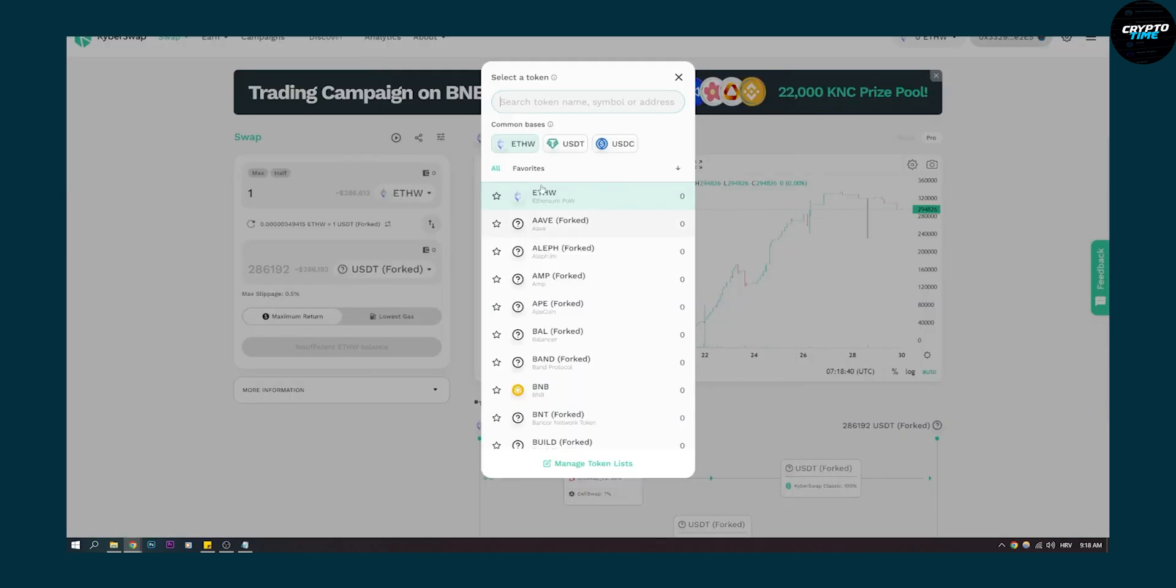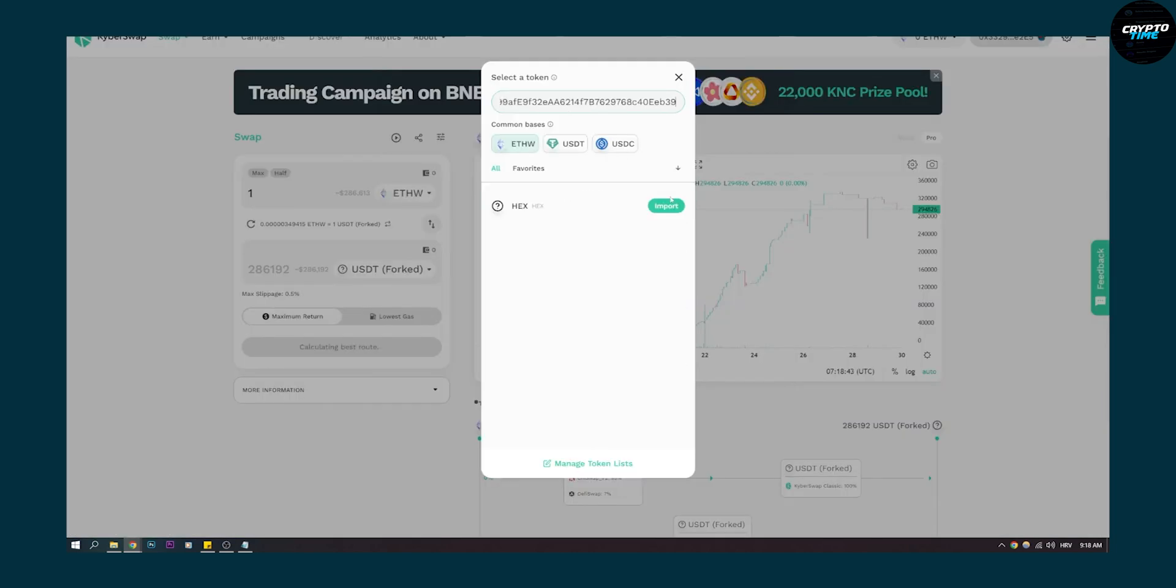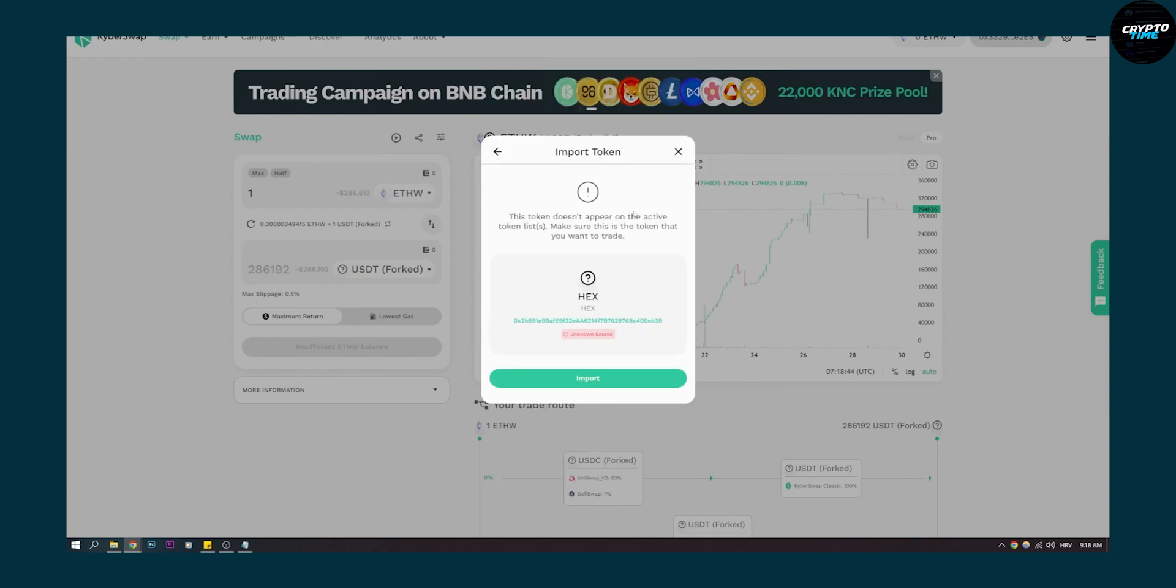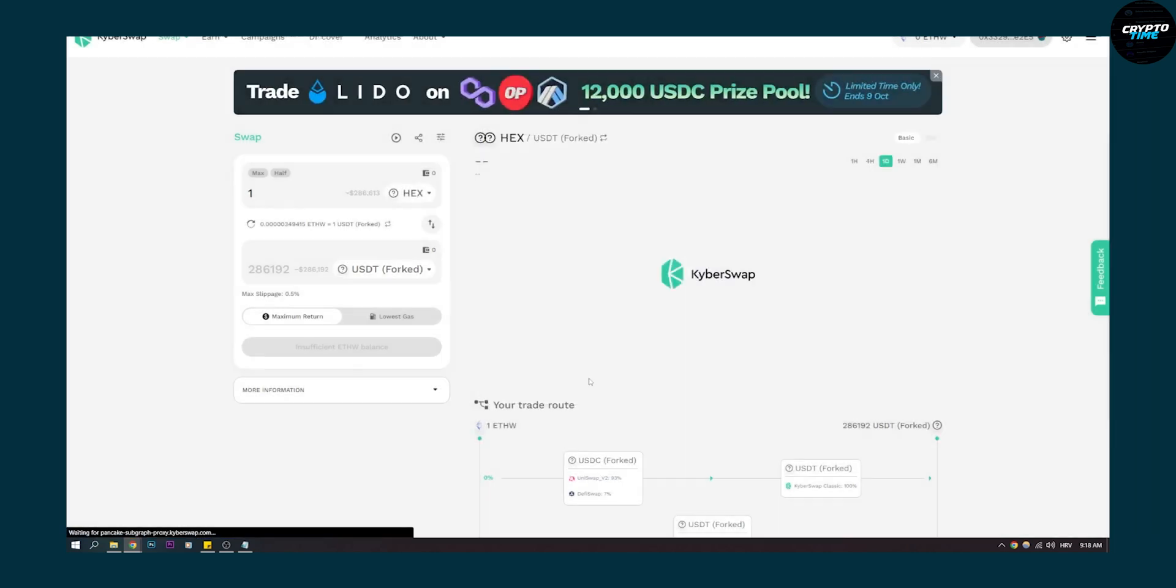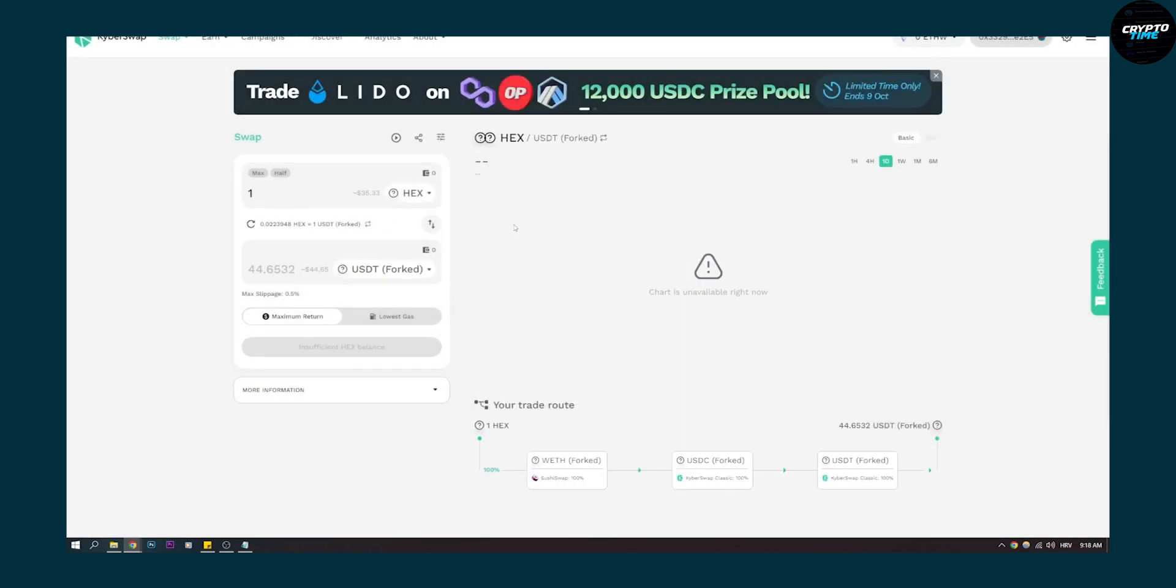Make sure to copy this address. Go back to KyberSwap, paste it right here, and then click import. As you can see, we'll be able to import this token.